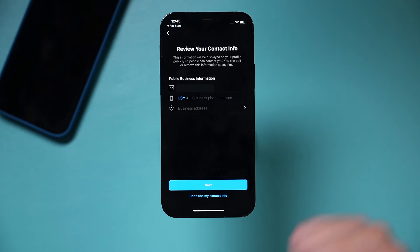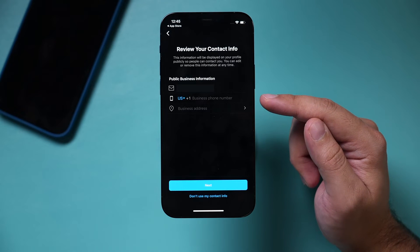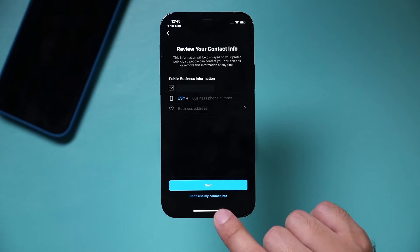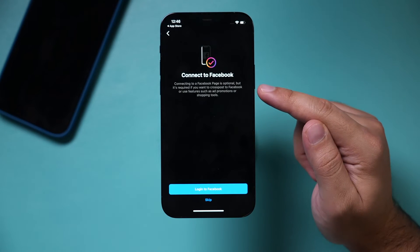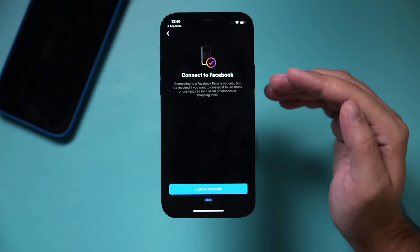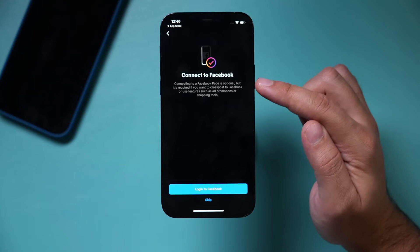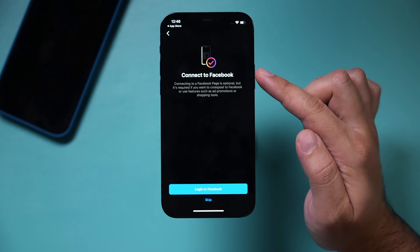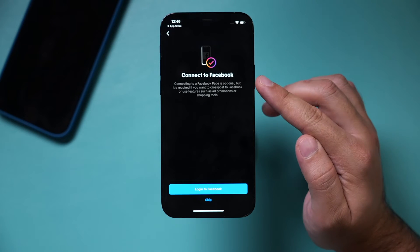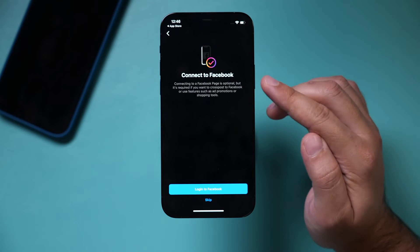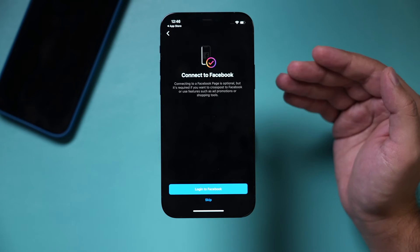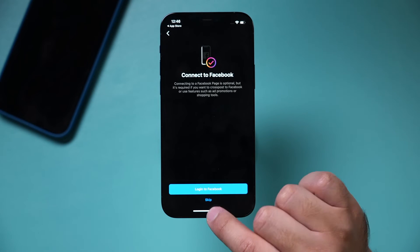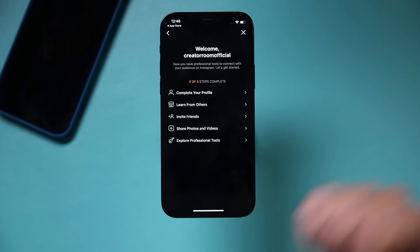Press Next. If you want to add contact info like your business phone number, business email, and business address, you can add that here. I'm going to press 'Don't Use Contact Info.' If you plan on cross-posting to Facebook or using Facebook Ads, you do need to connect your Instagram business page to a Facebook business page. If you don't have one yet, I have a separate video about that. This is definitely recommended if you plan on promoting your business across Instagram and Facebook. In this case, I'm going to skip.